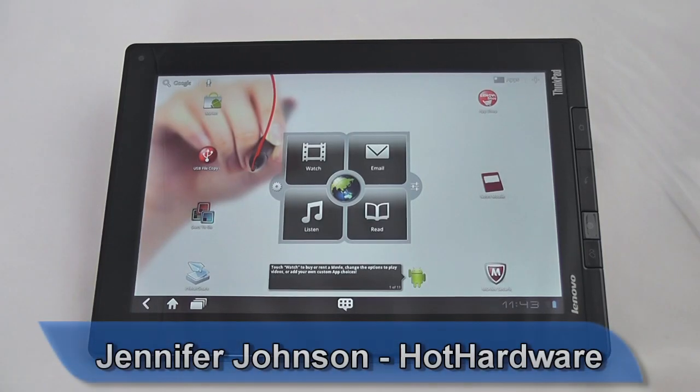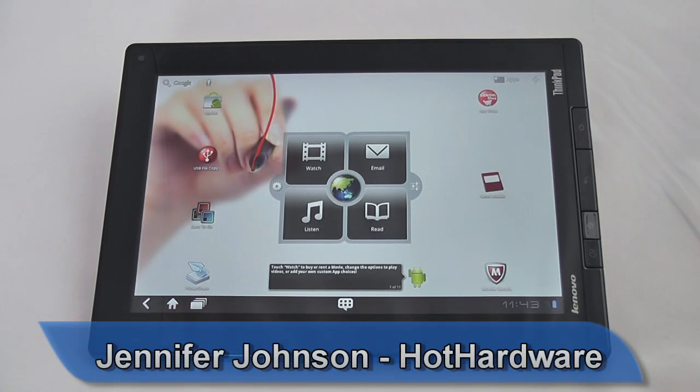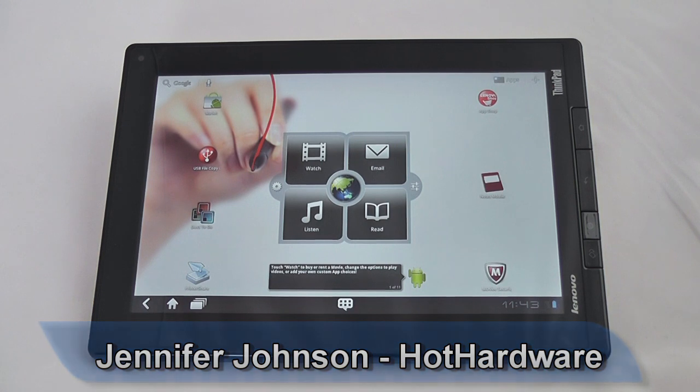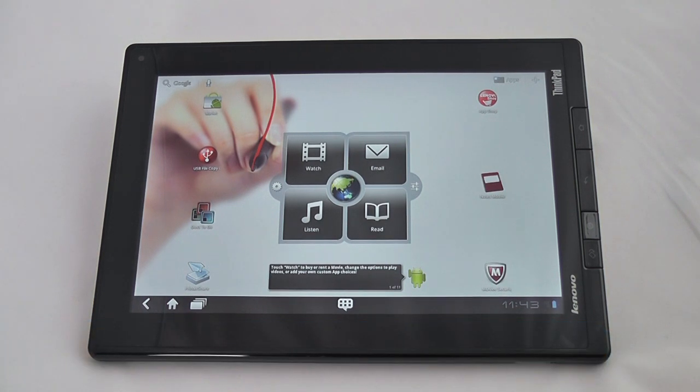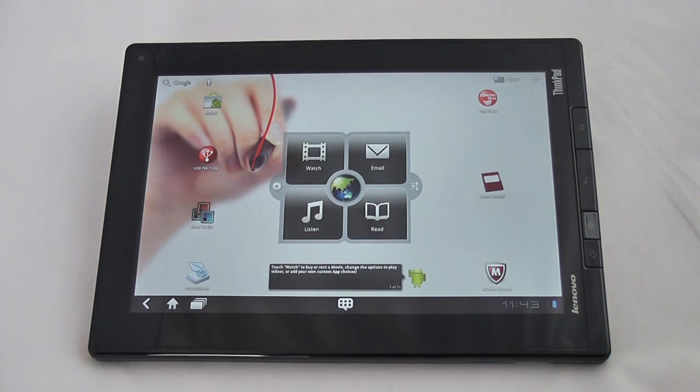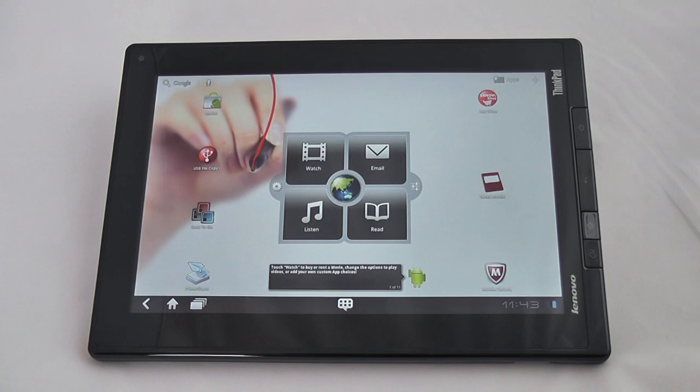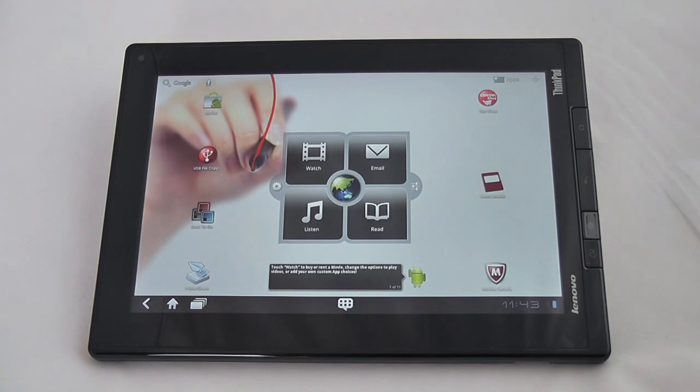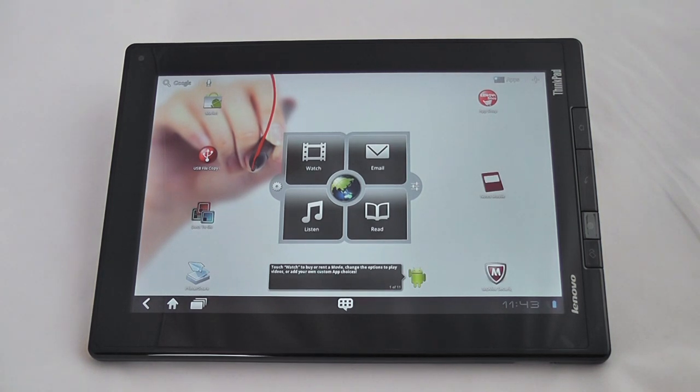Hi everyone, this is Jennifer Johnson with Hot Hardware and today we're going to take a look at the ThinkPad tablet. The ThinkPad tablet runs on Android 3.1 Honeycomb and features an NVIDIA Tegra 2 dual core 1 GHz processor.